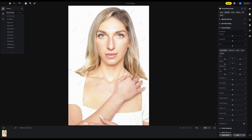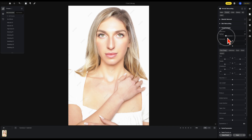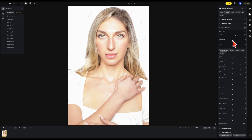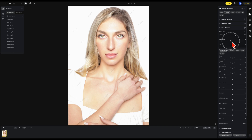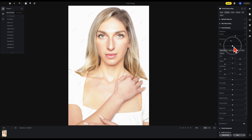In 3.7, right under facial reshape, we have the new head pose. We have vertical, which will simulate looking down or looking up. So in this image let's say I want her to look down a little bit. Horizontal will be left and right — so let's turn her to the left a little bit. Tilt will tilt the entire face all around. So let's give her a slight bit of tilt. There's your before and your after.